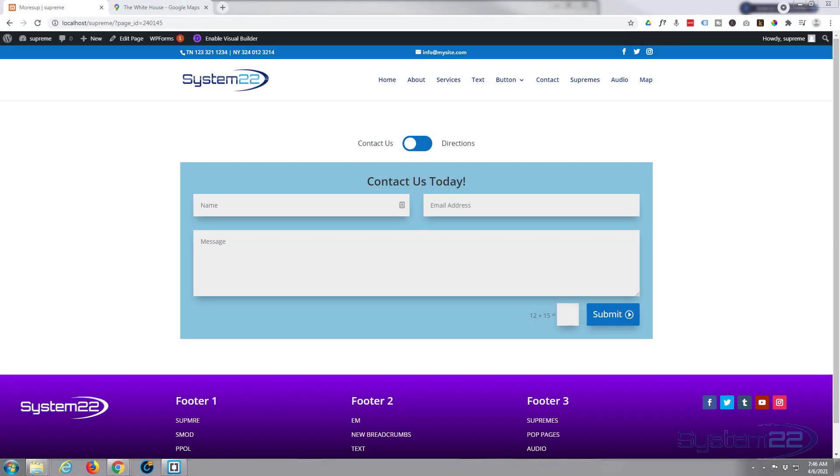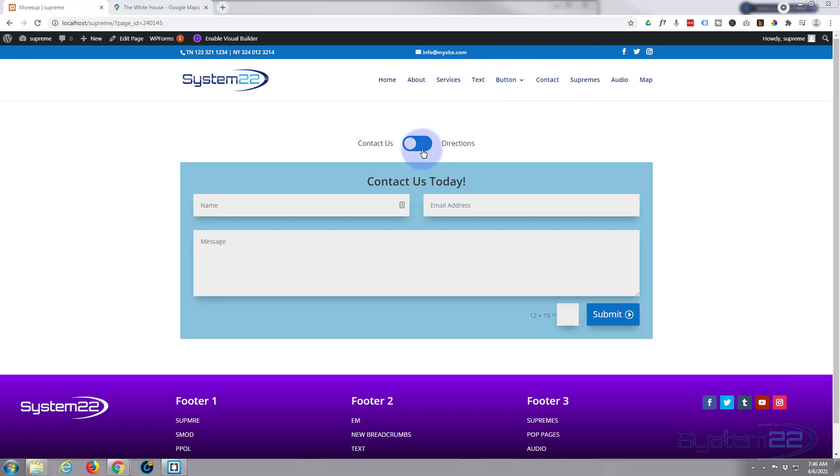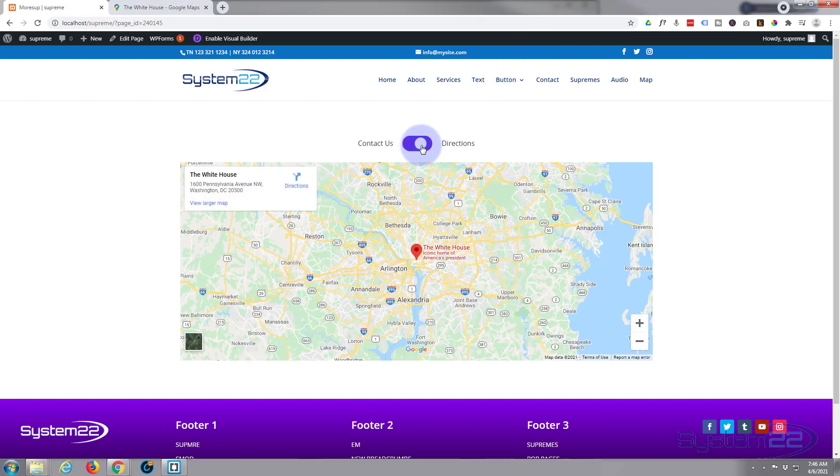Hi guys and welcome to another Divi theme video. This is Jamie from System 22 and Web Design and Tech Tips dot com. I'm using the fantastic Divi Supreme Modules plugin for this today and we've got a contact form here that you can toggle into a live Google map for directions. Really easy to do, so let's get started.